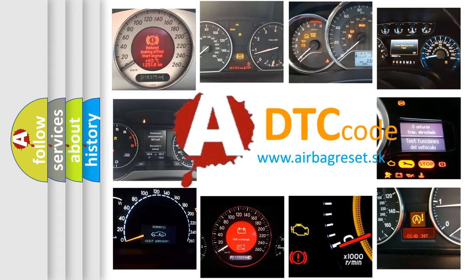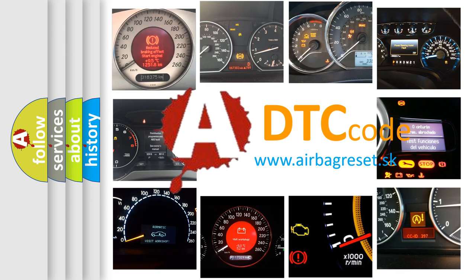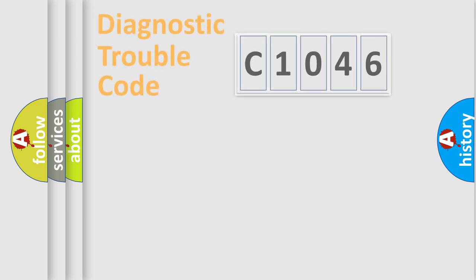What does C1046 mean, or how to correct this fault? Today we will find answers to these questions together.